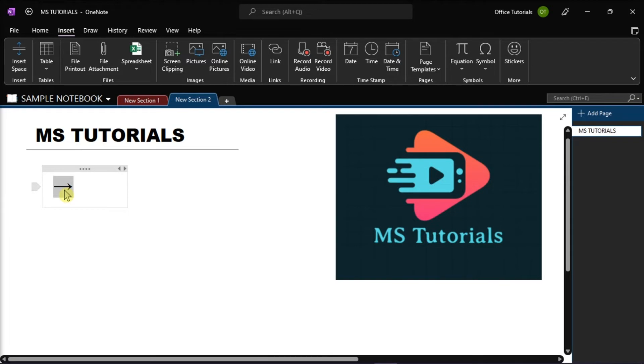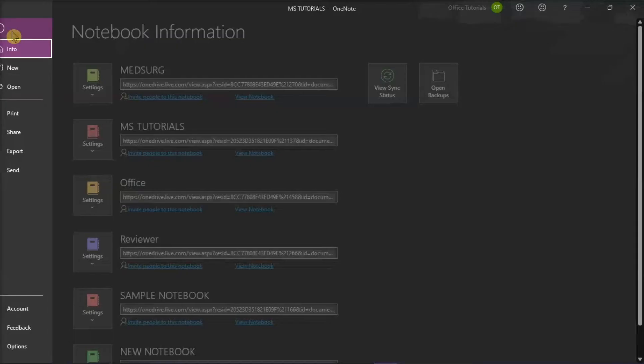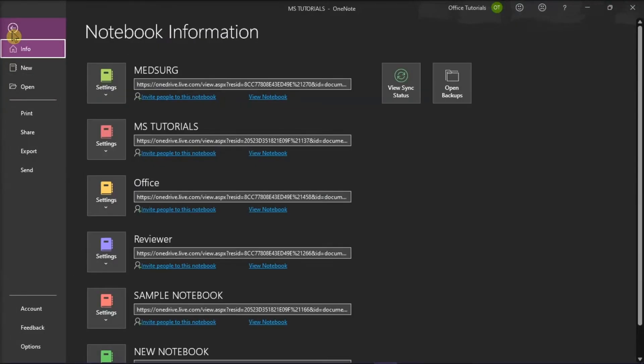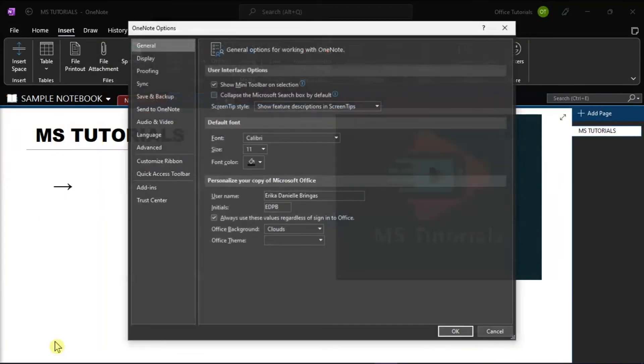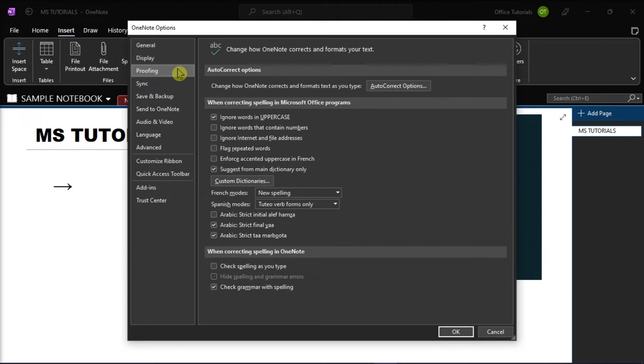The next thing to do is go to the File tab and select Options from the categories on the left. In the window, select Proofing, and then choose Autocorrect Options.